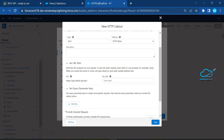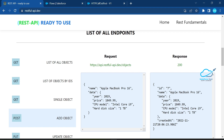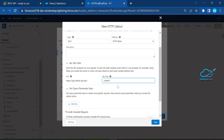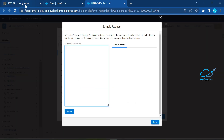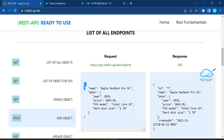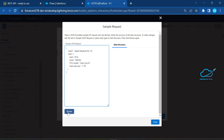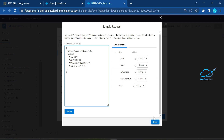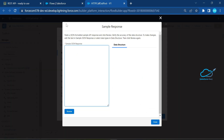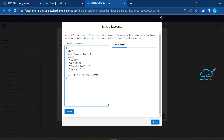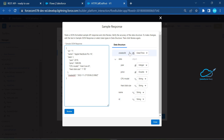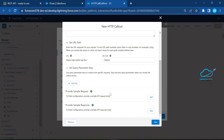For the URL, the base URL is from the named credential and you append the resource path, like 'objects'. Then provide a sample request body and a sample response. Copy the full request JSON body, paste it into the sample request area, and click Review — you'll see the data types: year, price, CPU model, hard disk, and name. Click Done, then do the same for the response body — paste it, click Review, and you'll see fields like created-at, ID, name, hard disk. Click Done.